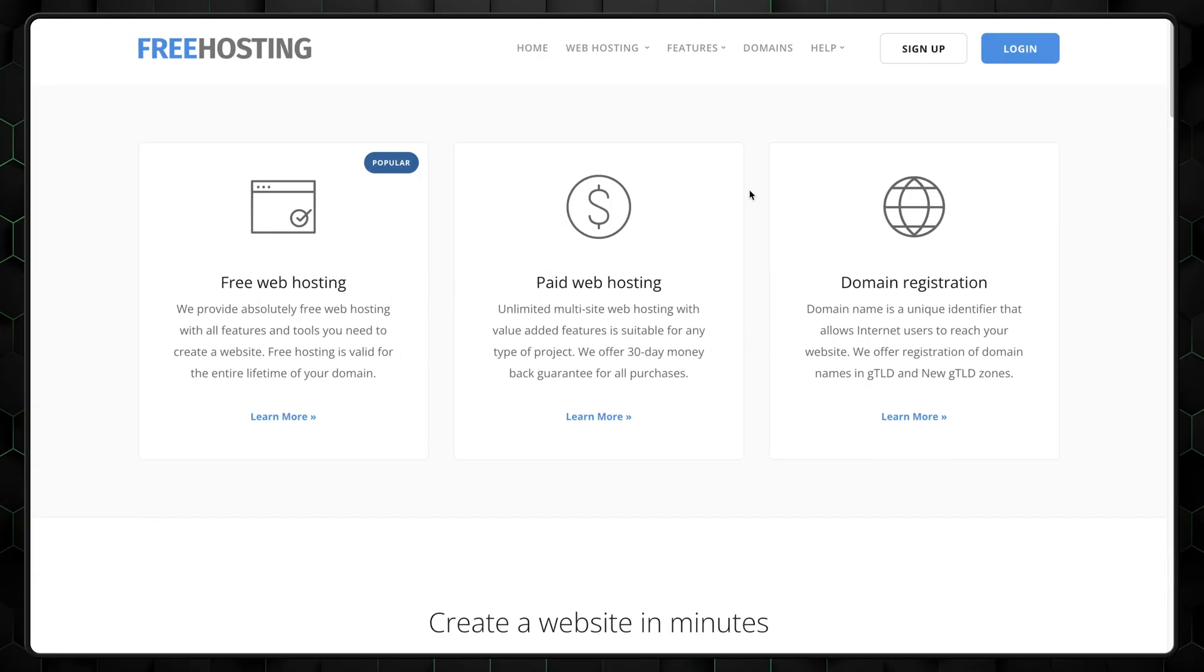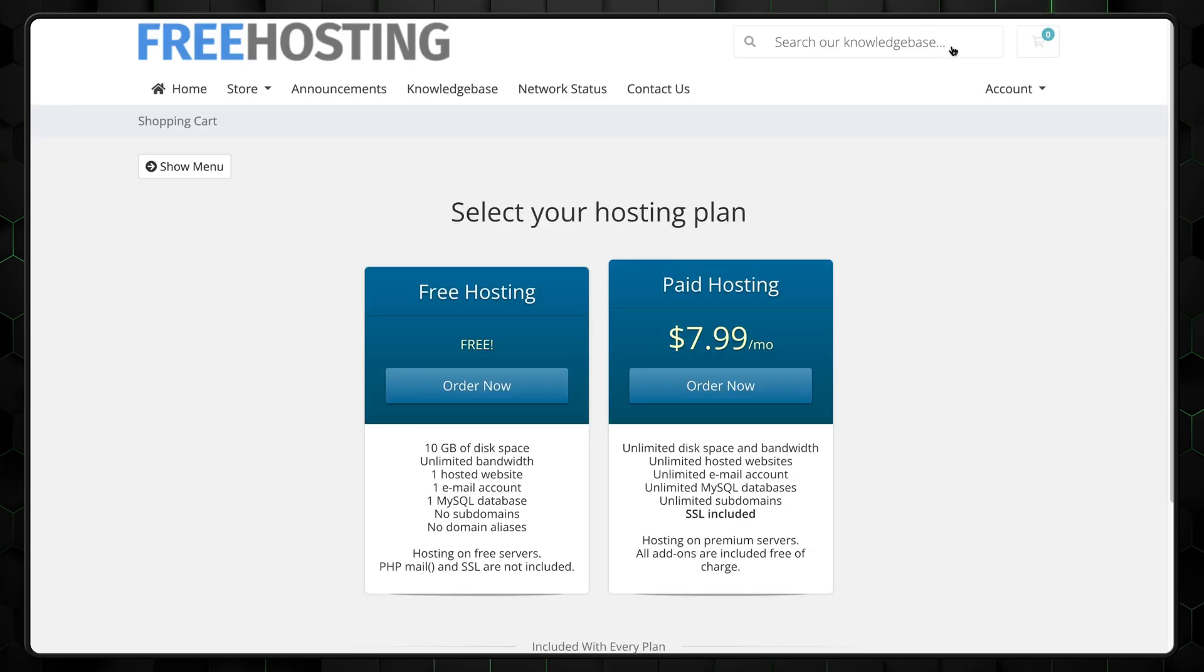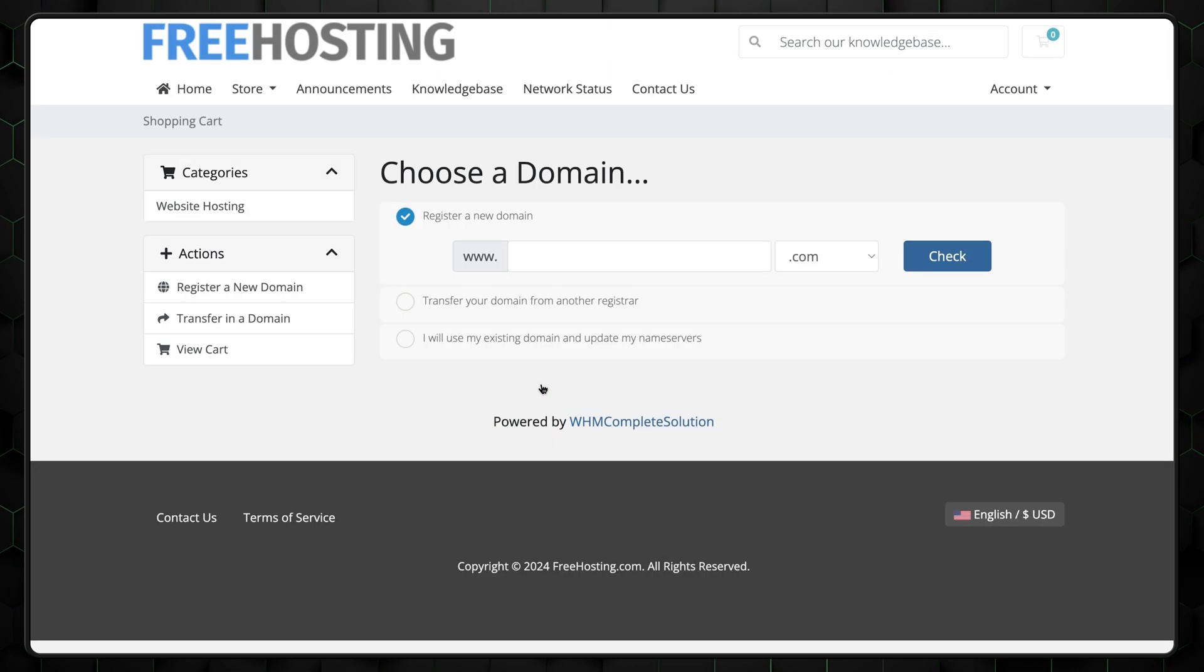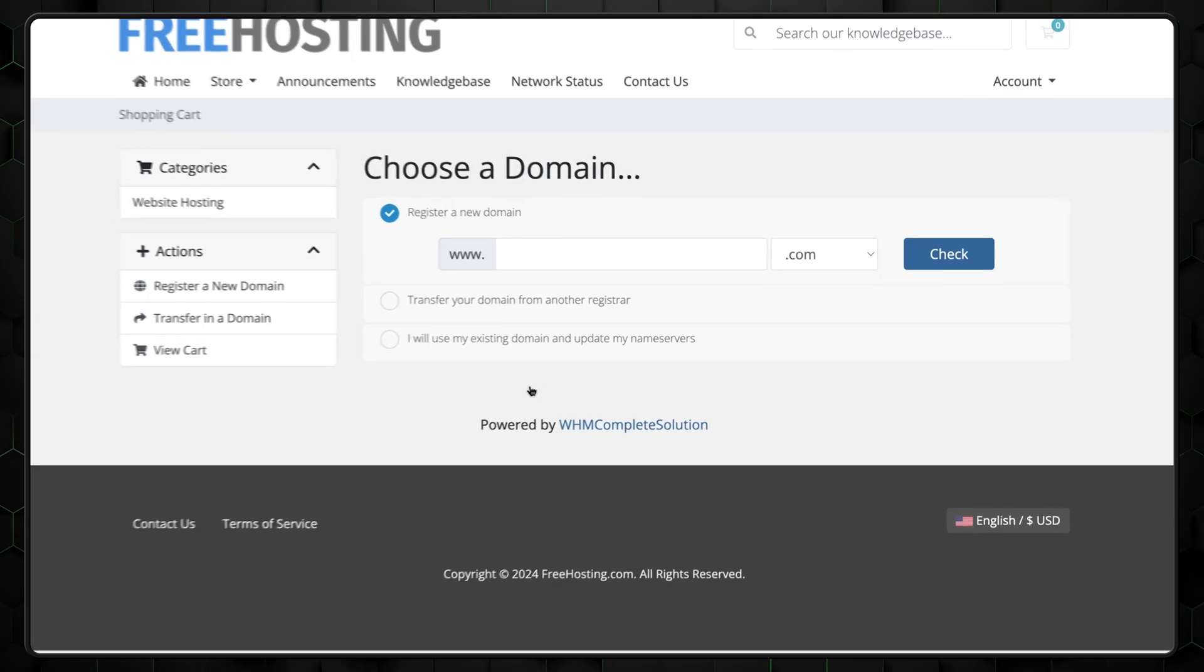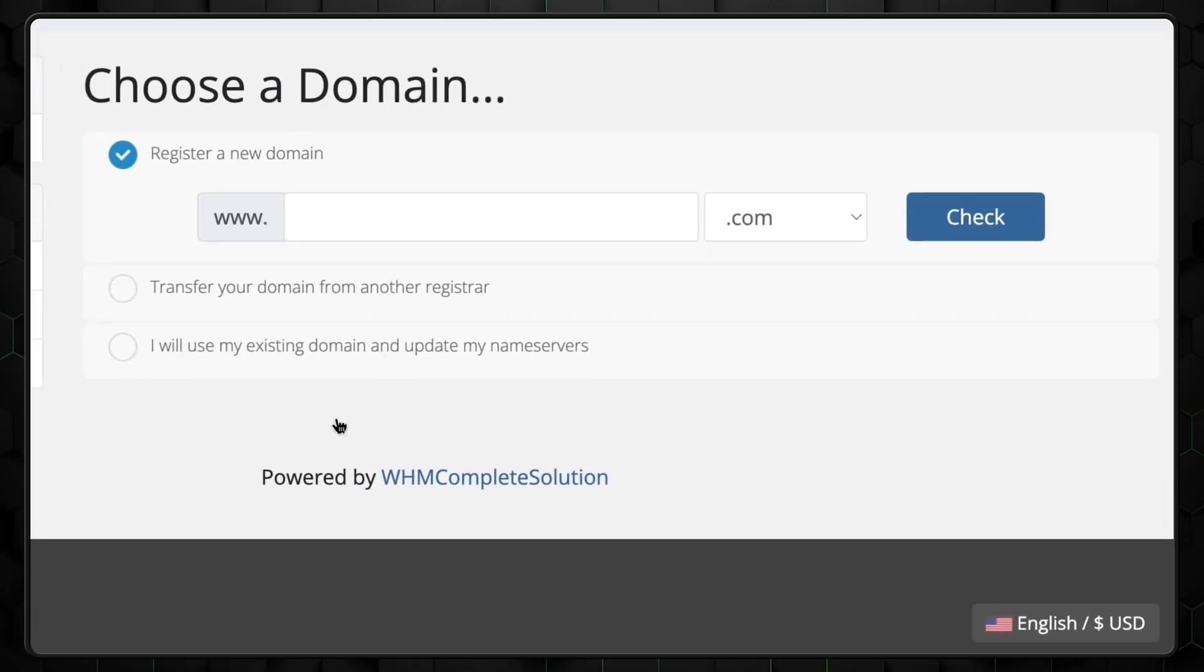All right, let's kick off this how to host a website tutorial. Go to freehosting.com and click on the signup button right here. Then select the free hosting plan by clicking order now under the free hosting section. Next, you'll need to choose how to set up your domain.